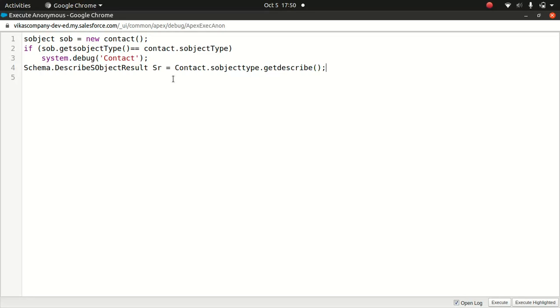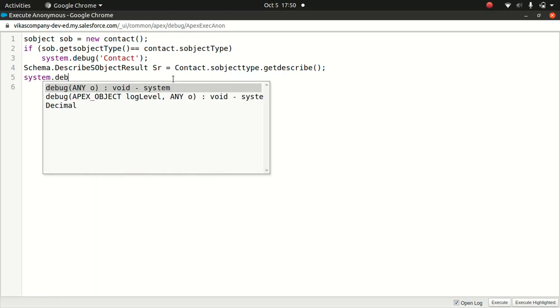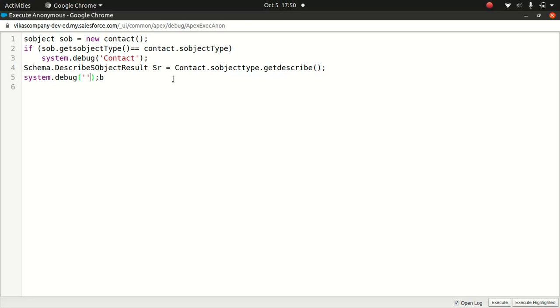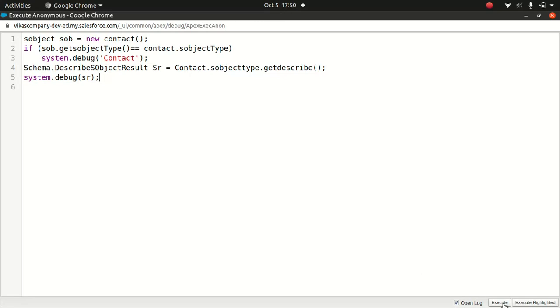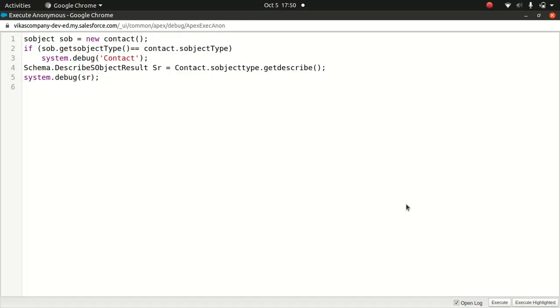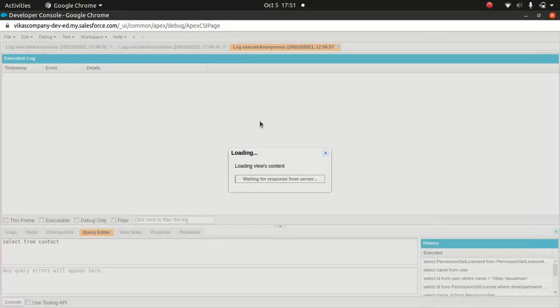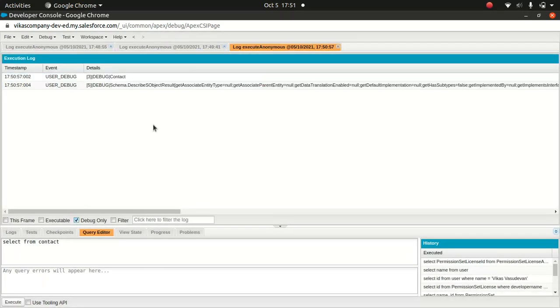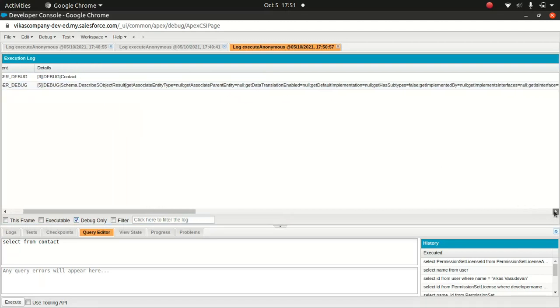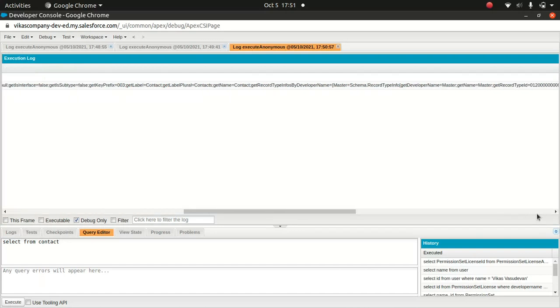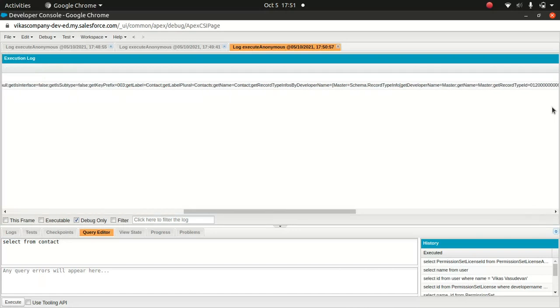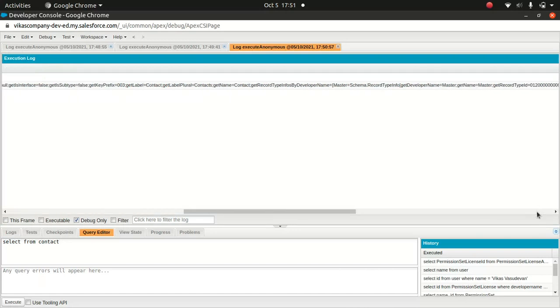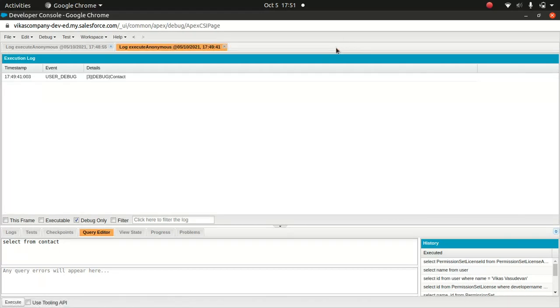Now what I'll do, let me run this to show you the result. And you see, this is what you get, the schema describe, get associated entity, yadda, yadda, yadda. So you must be saying, what the heck it is, we got the record type. So this kind of information might be a little bit, it's not really helping.